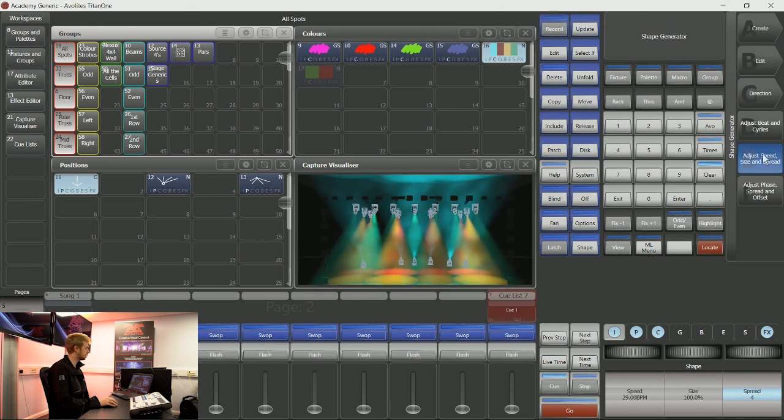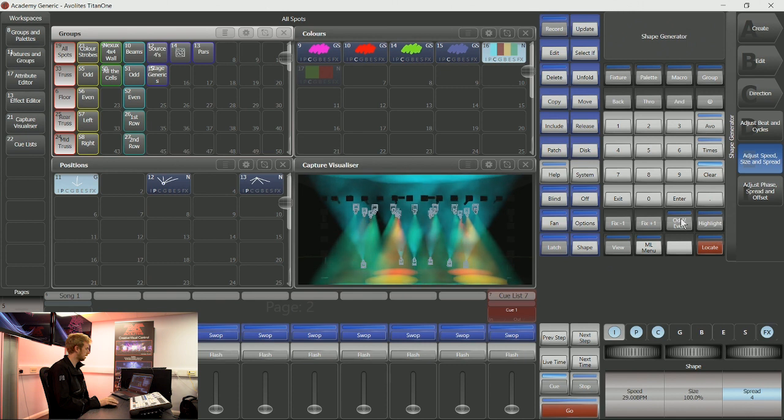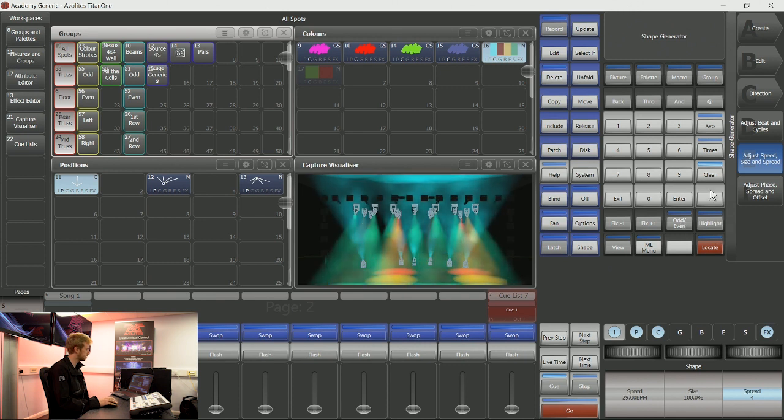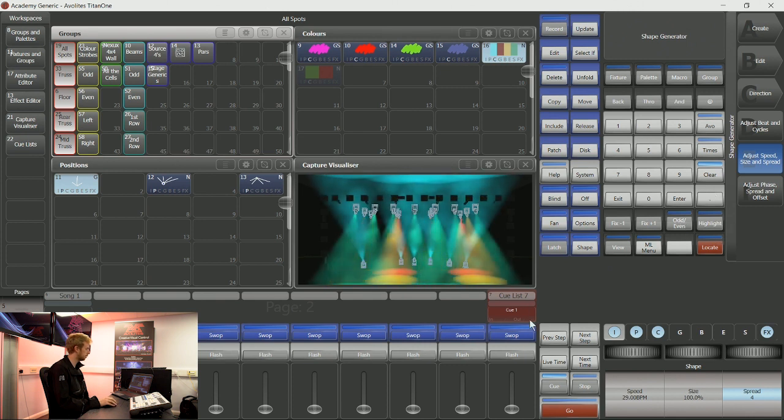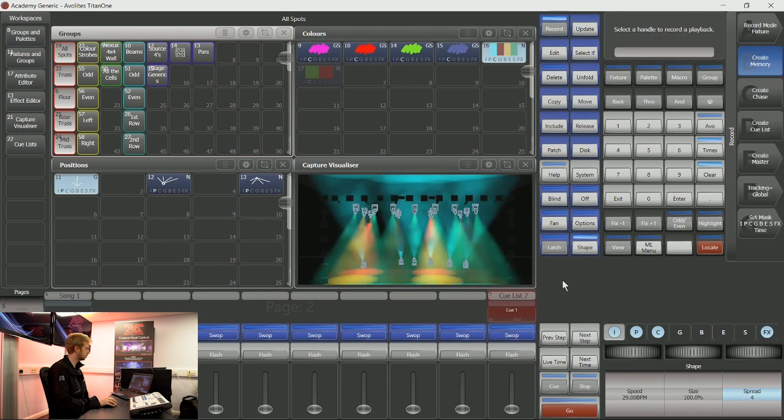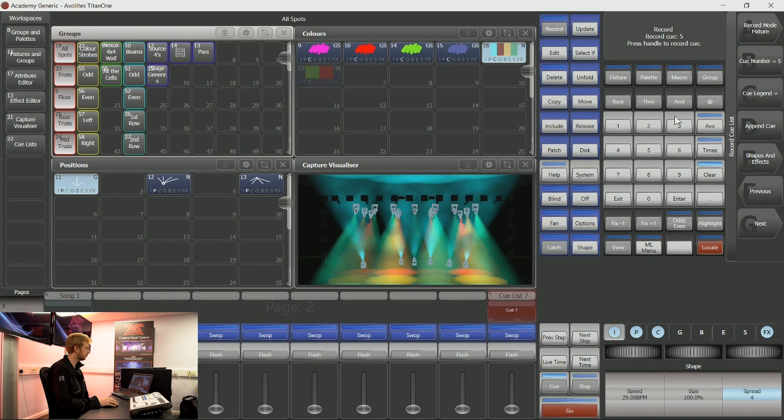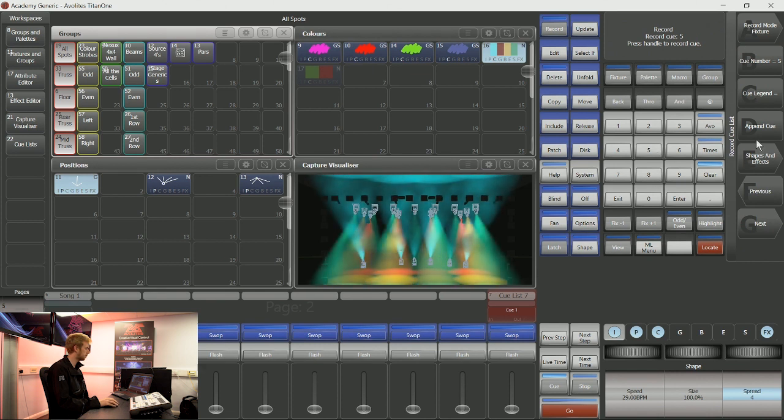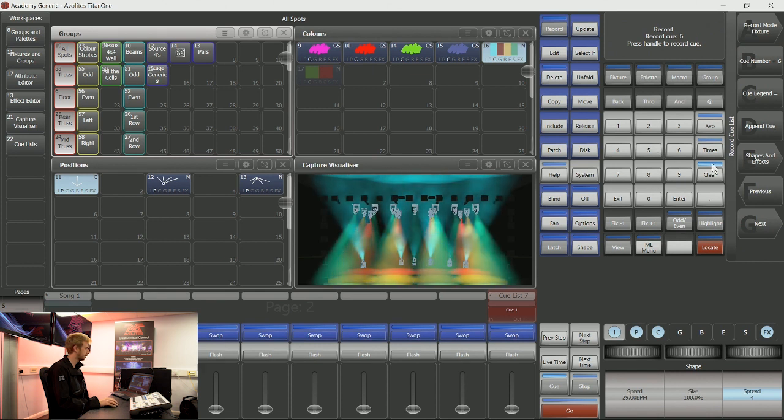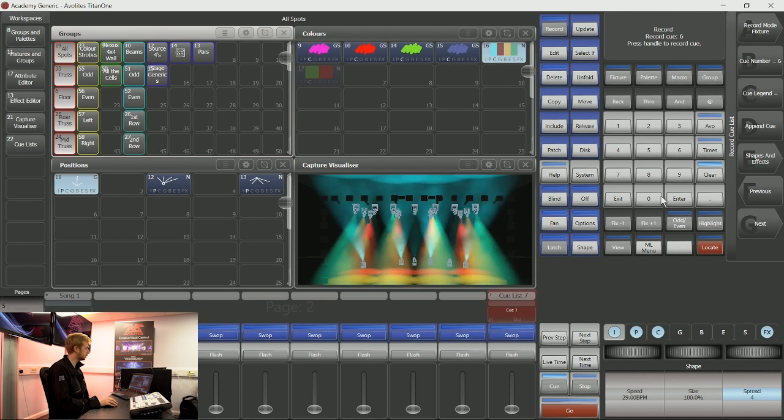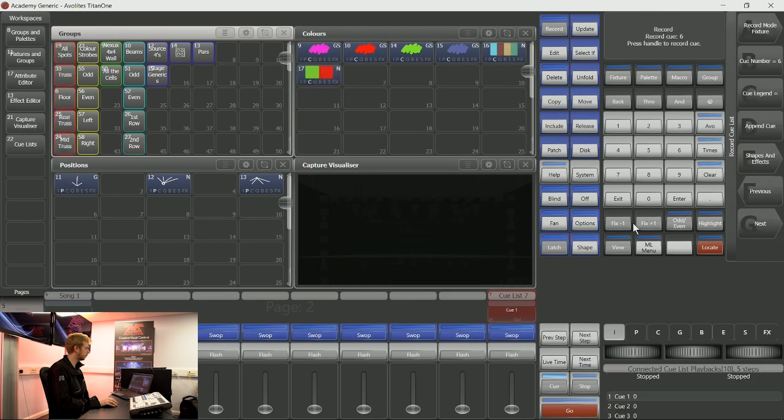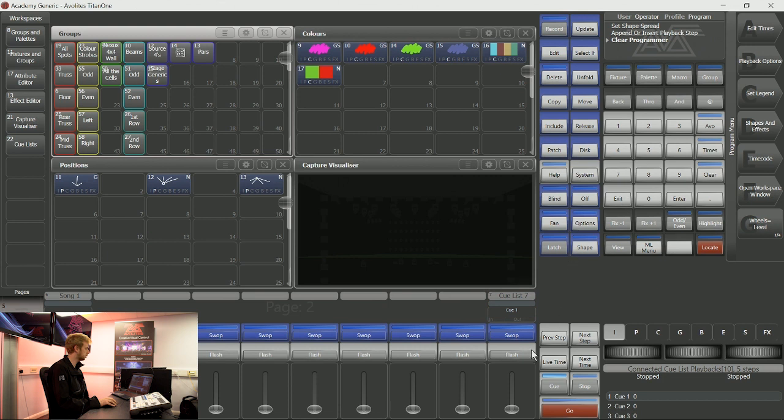If for any reason you have come out of the recording cue list menu, this is absolutely fine. Because you have told the console that you're recording a cue list inside this playback, I can tap record and tap this playback. This will give you your recording cue list softkeys back. Now if I'm done with all this, I can clear all that information out of the programmer and exit this record cue list menu.